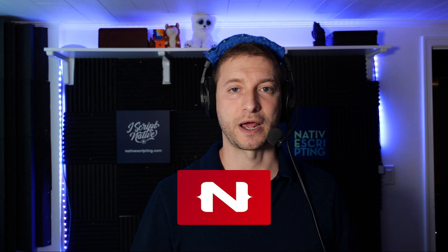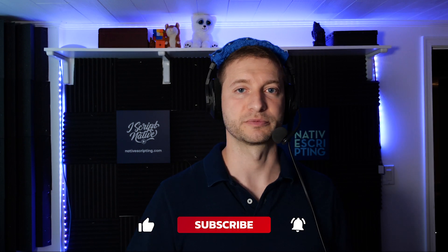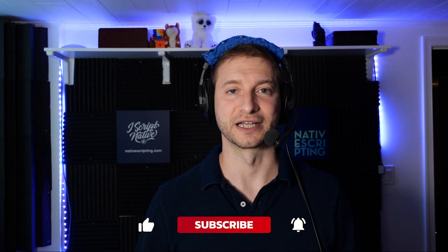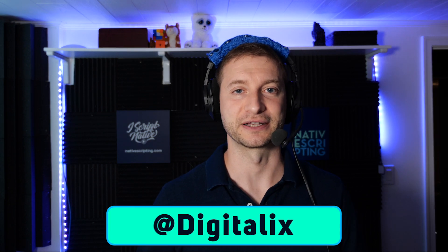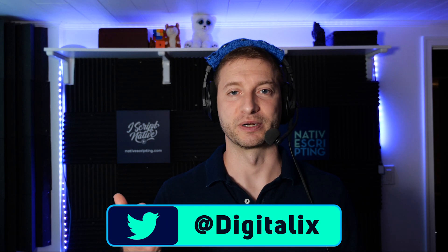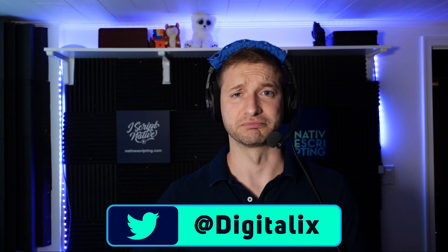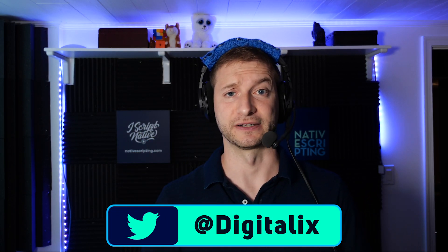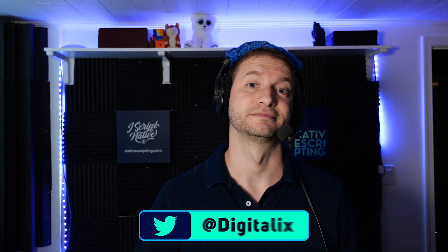How about you? Have you used the fromObject function to create your observables for your view models? Let me know down in the comments below. And if you enjoyed this tip, please subscribe to this channel so you don't miss any of the awesome tutorials we've got coming up. Also, you can find me on Twitter. I'm at Digitalix over there. I tweet about random NativeScript stuff and other stuff. And I'll see you in the next video.